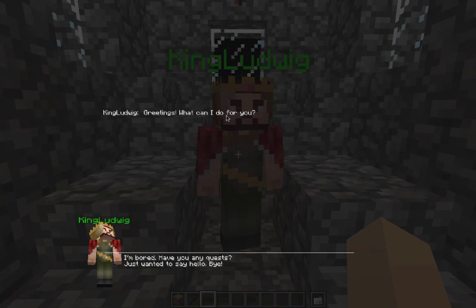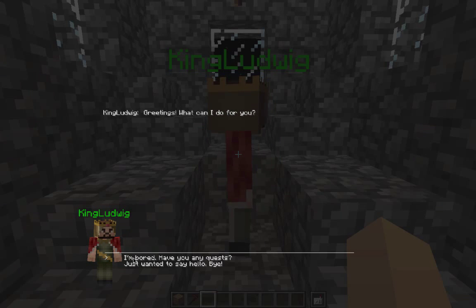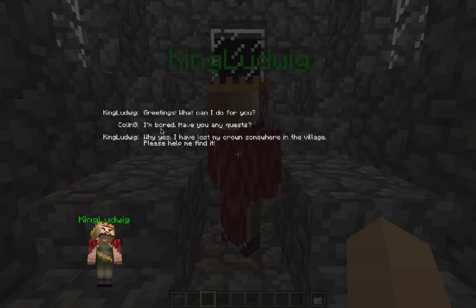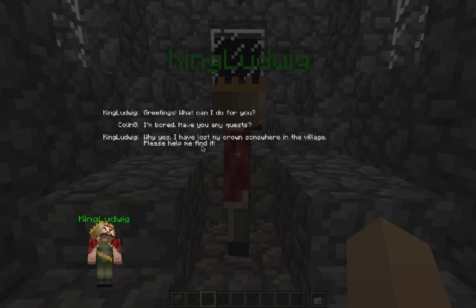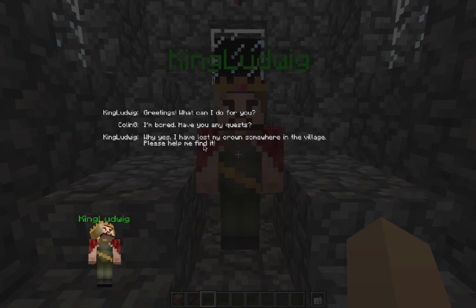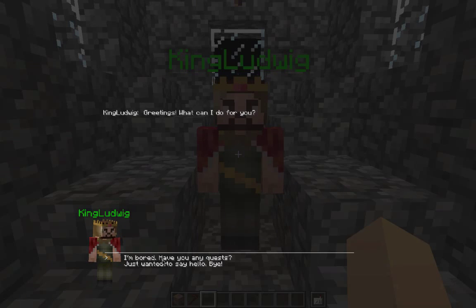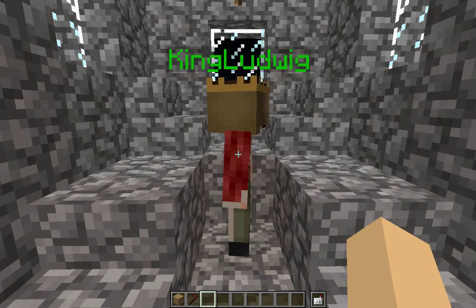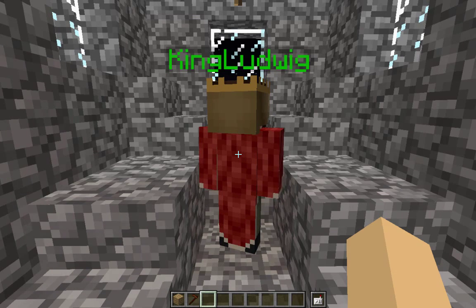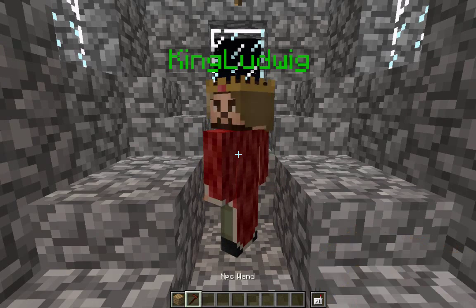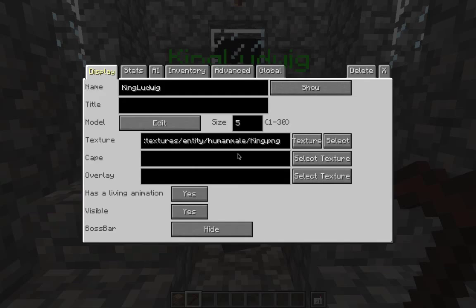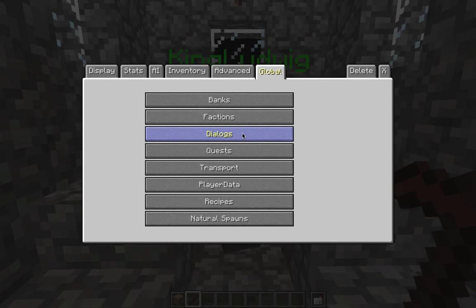He's saying 'Greetings, what can I do for you?' I've got two options: 'I'm bored, have you any quests?' and 'Just wanted to say hello, bye.' If I click 'I'm bored, have you any quests?' he says 'Why yes, I've lost my crown somewhere in the village, please help me find it.' If I say 'Just wanted to say hello, bye,' it closes the dialogue. Now let me put my wand back and continue setting up the quest acceptance.